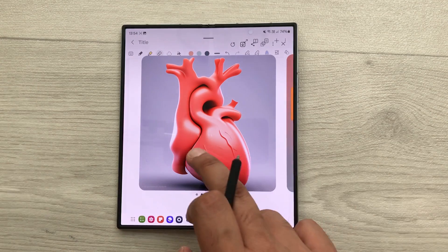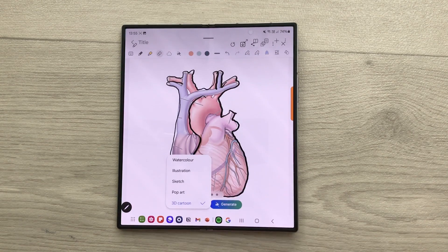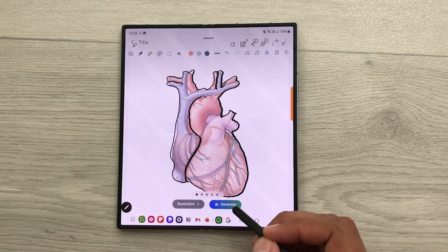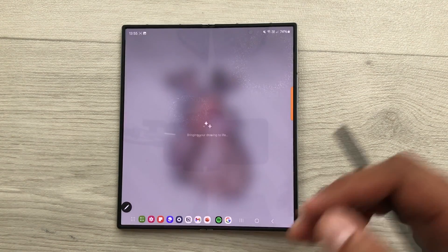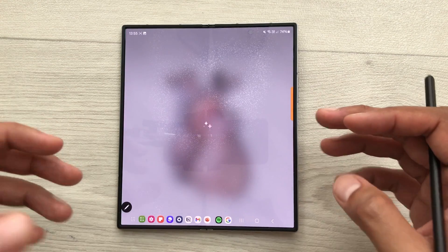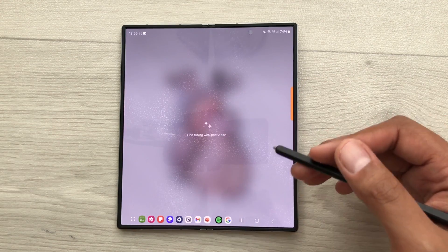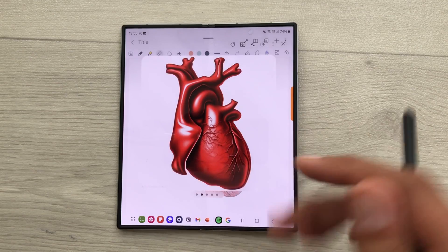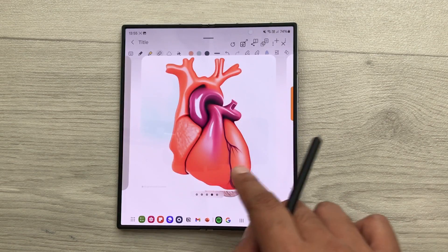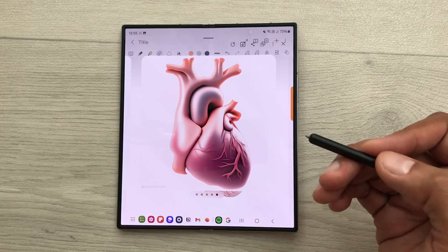Here you can see you can use any of these images. You can use them in your notes. You can save them or you can also share them. If you want to change, just go back from here. Then you can select any other option. For example, I will select illustration and then again I will select generate. And then it will generate an AI image. We just have to wait and then I will show you the result for the illustration. Here you can see it will give us different options. So, you can select any of these images and then you can use them.